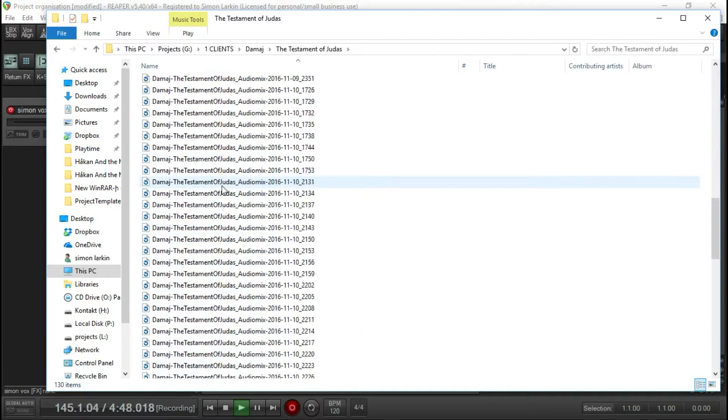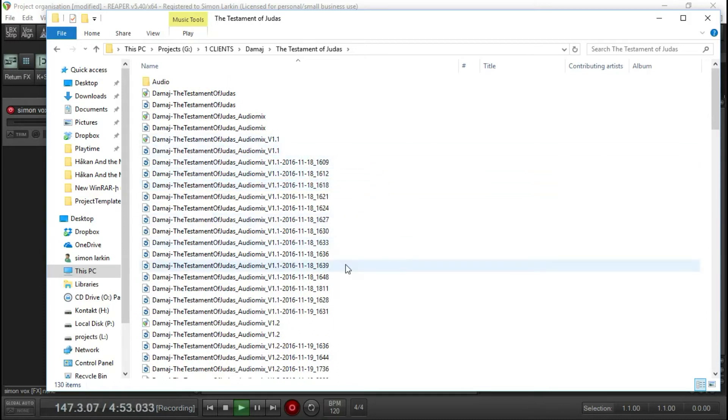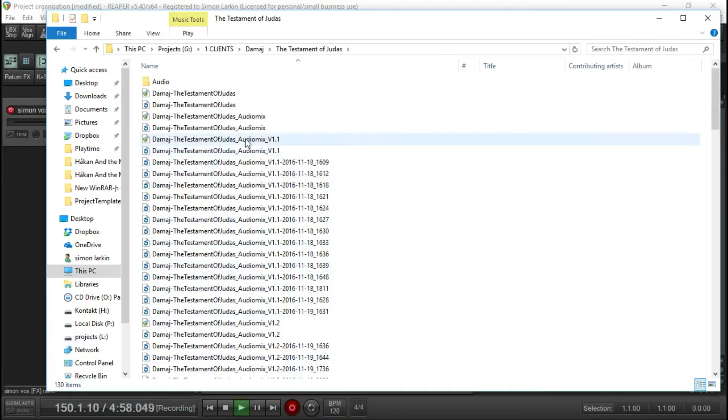I've got a setup which is another important thing you should do. Just tell Reaper to auto-save every once in a while.